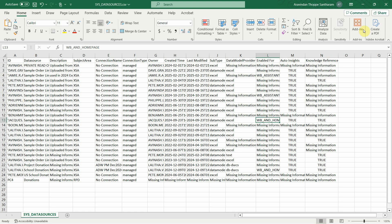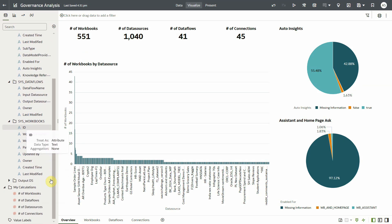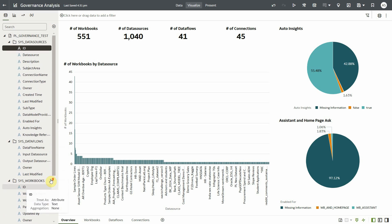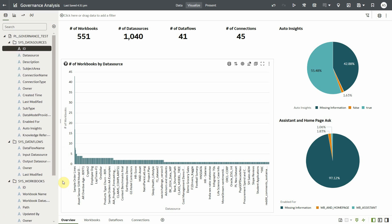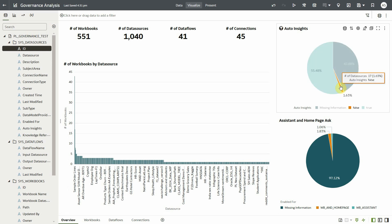Similarly, you have columns for auto insights and knowledge reference as well. In OAC, I have created a multi-table data set with the output files joined using the data source object ID, which is available in all three outputs. With that data set I have created a few canvases to visualize the governance output data. This canvas shows an overview of the number of various artifacts present in this instance — for example, 551 workbooks, 1,040 data sets, 41 data flows, and 45 connections. Using simple calculations, the pie chart on the top right shows the percentage of data sets on which auto insights are enabled.